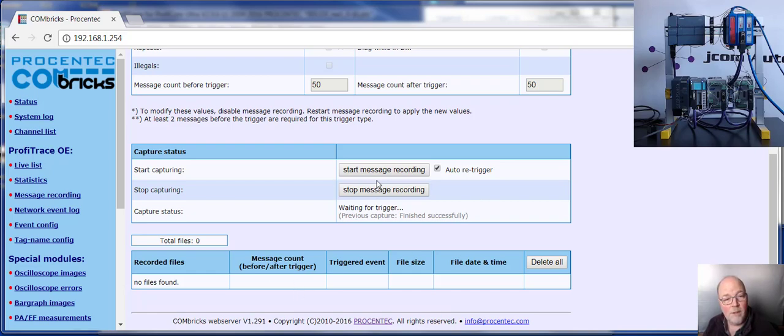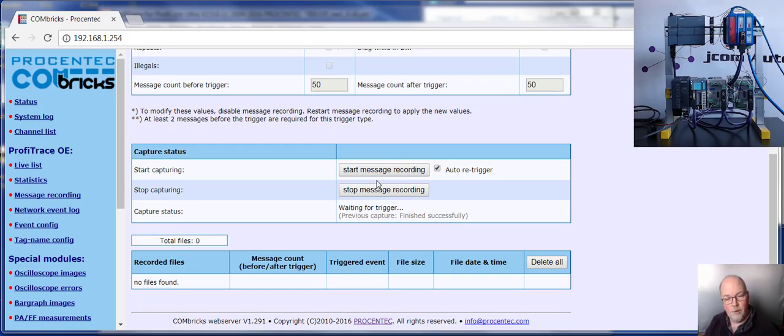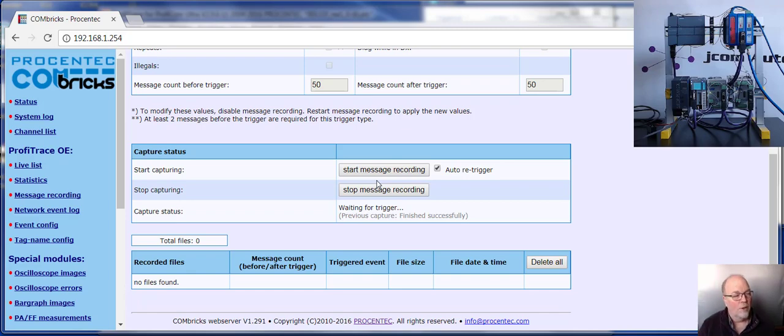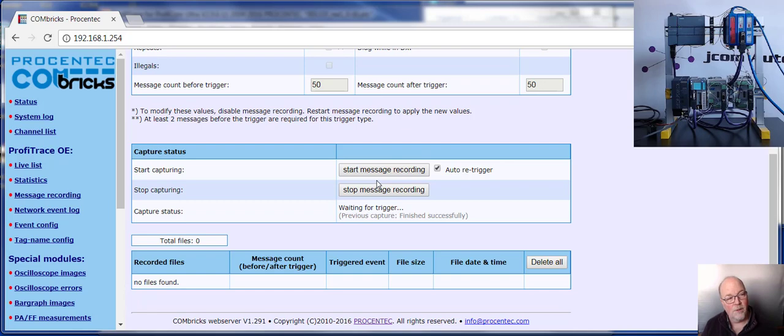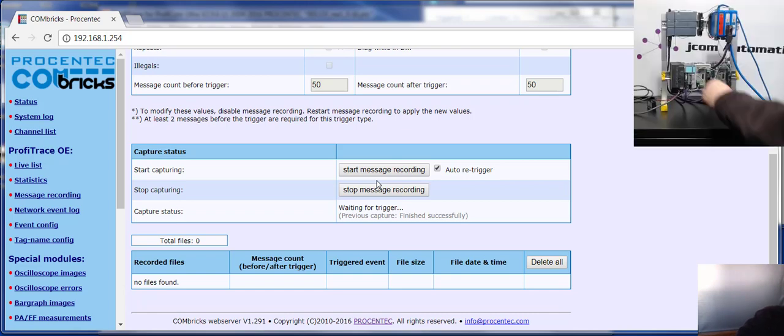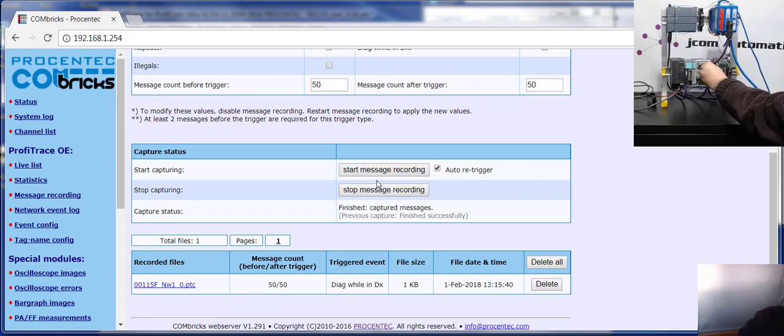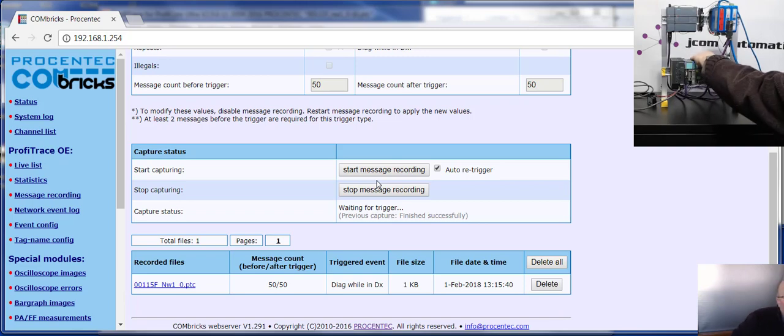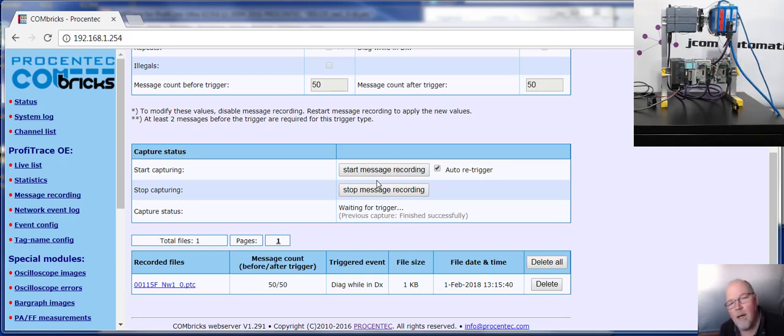So let's take a look at an intermittent problem. Let's say there is a problem where in a particular part of the cycle, there is a short in an IO module. So I am going to simulate this by pulling the power supply from one of the Procentech IO simulators.